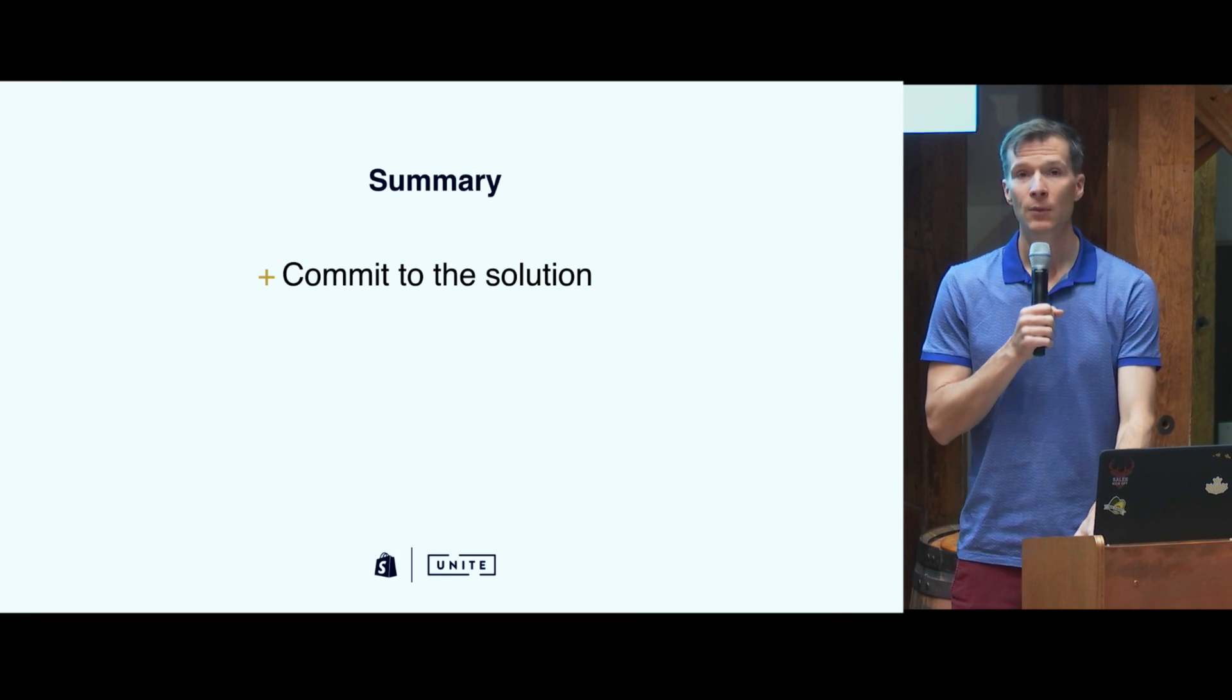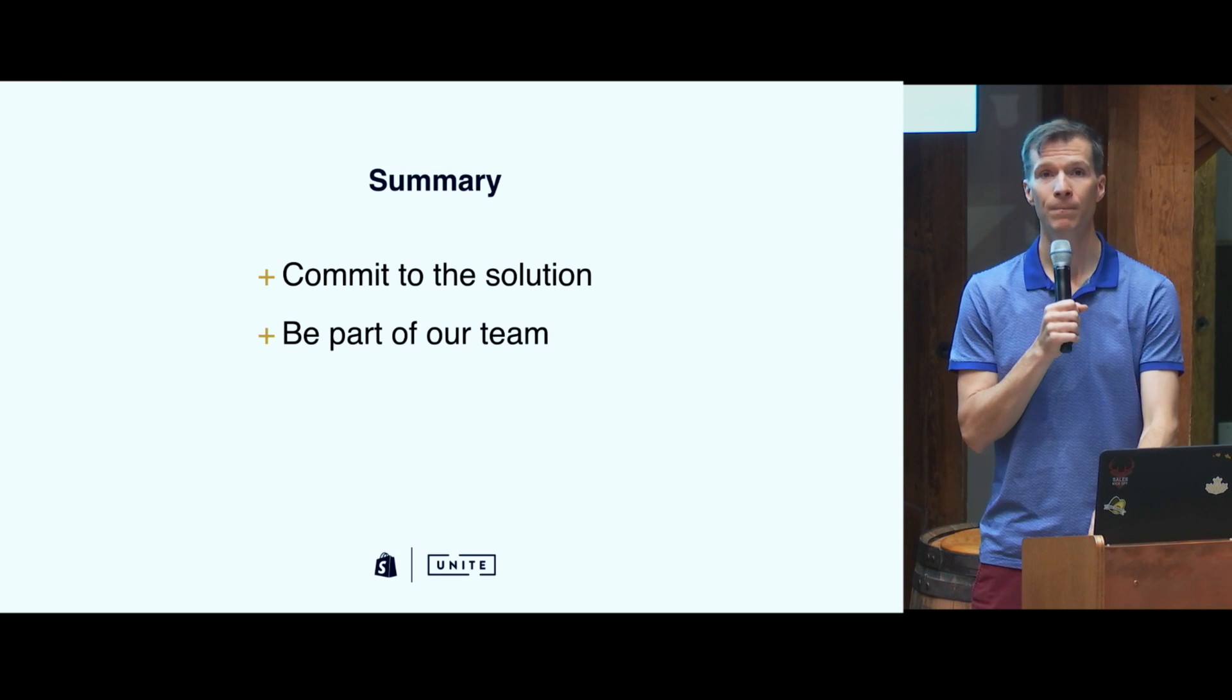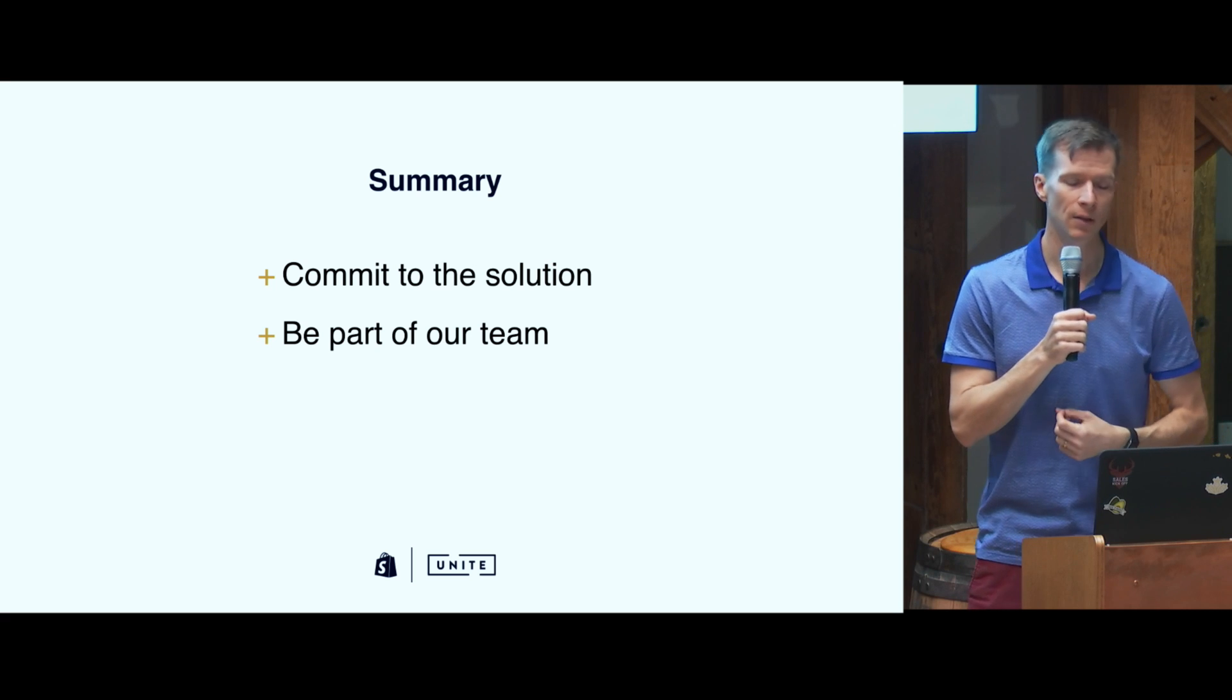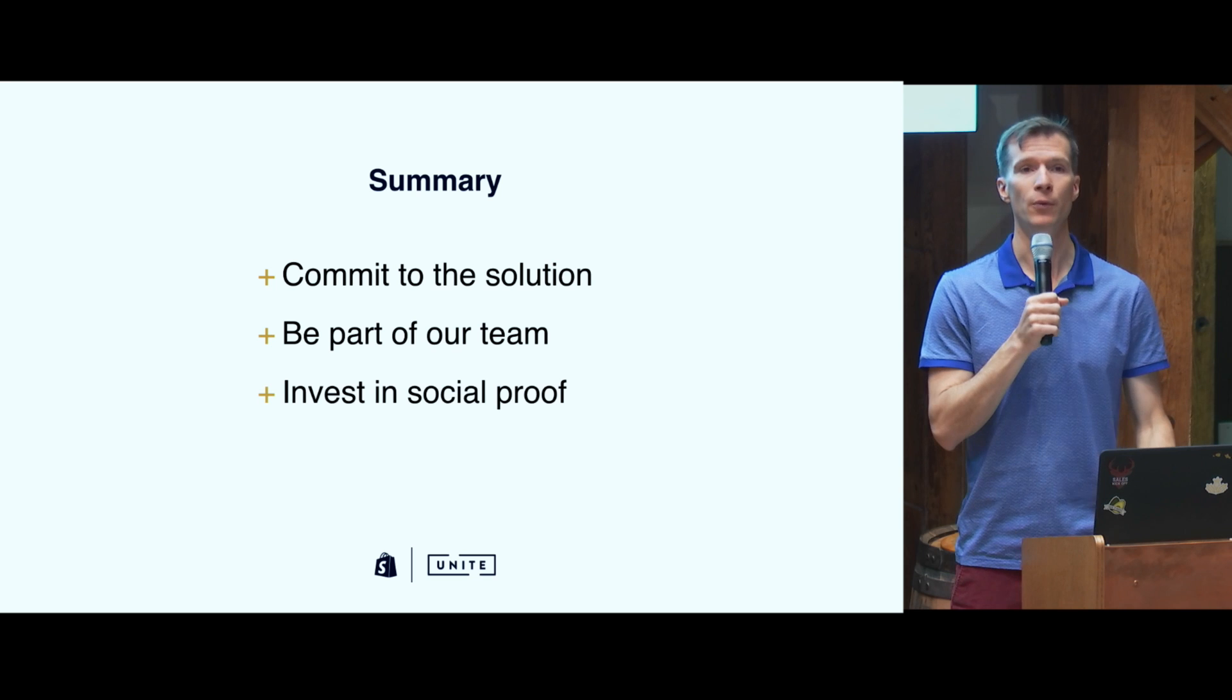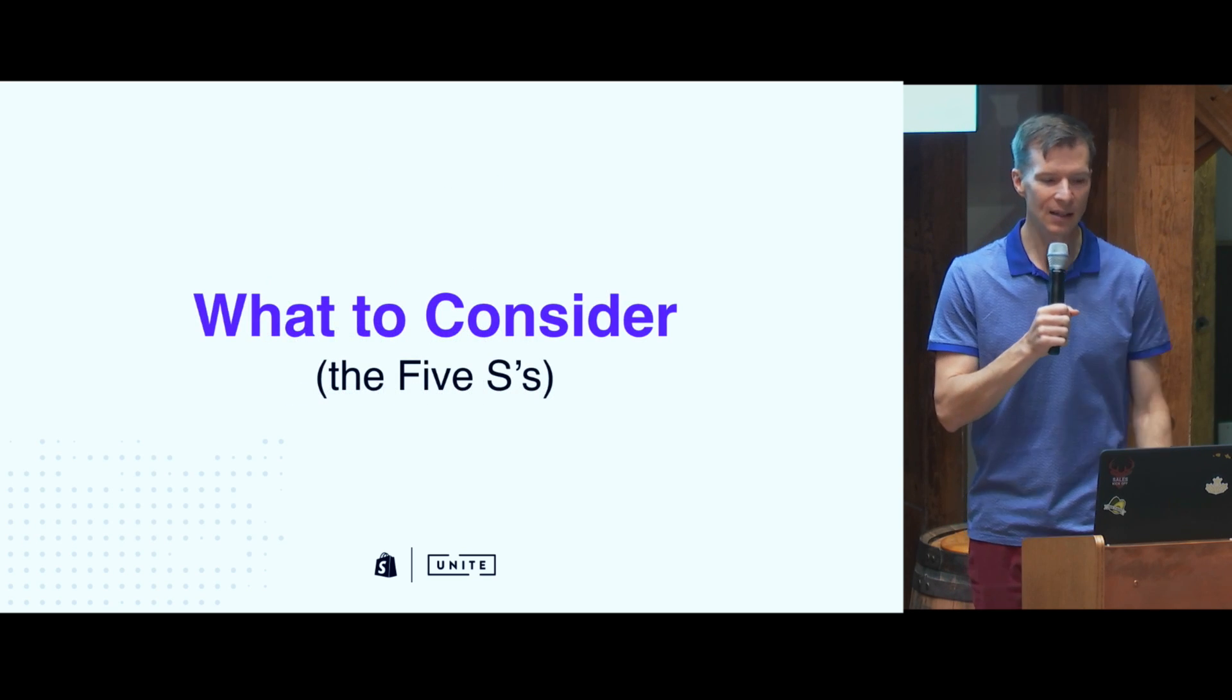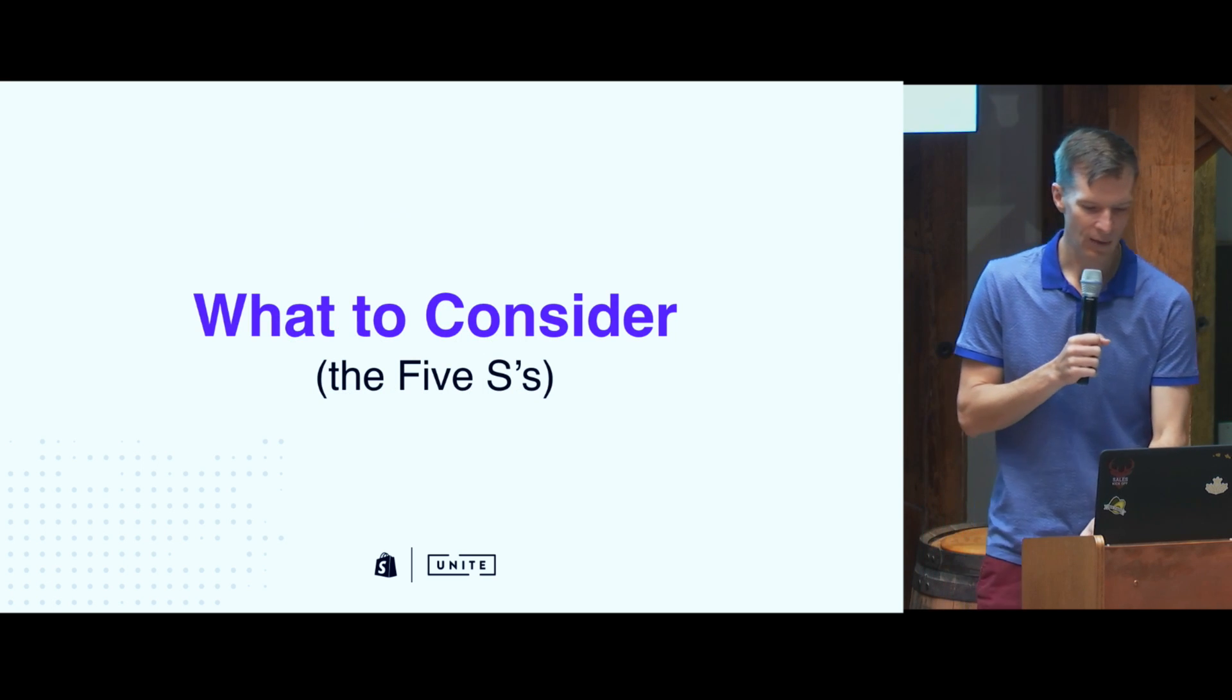So to summarize, when it comes to trust, commit to the solution, be part of our team. I'm going to share a link about how you can do that. We created a form for you to be in touch with us. I'll share that later in the presentation. And invest in your social proof. All right. The part you've been waiting for, the five S's. My name is Steve, so I needed an alliteration with S. That's just the way I work. So here they are.